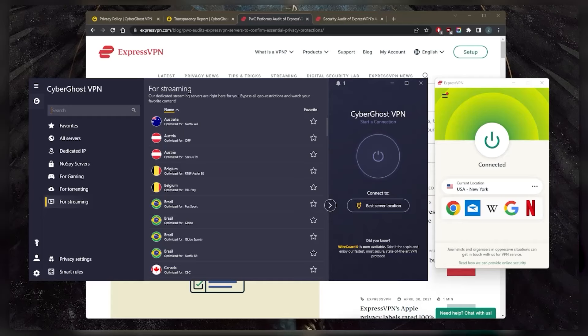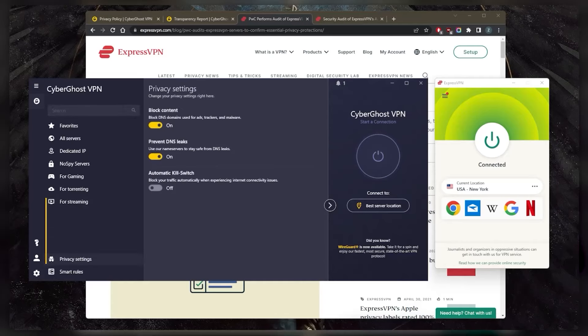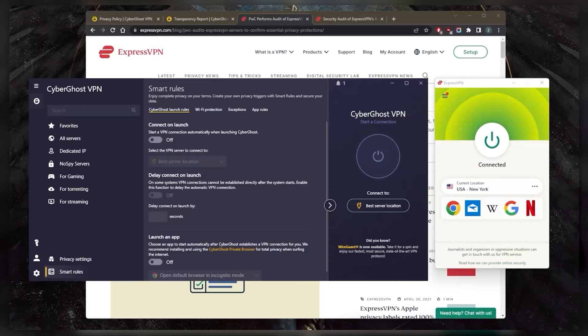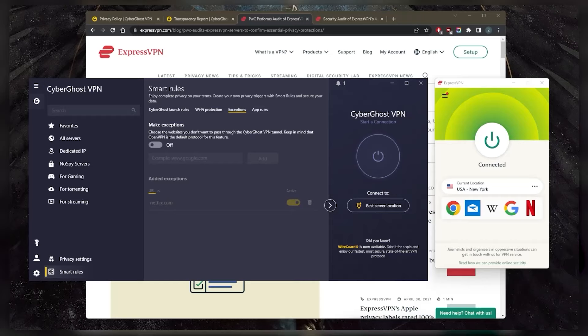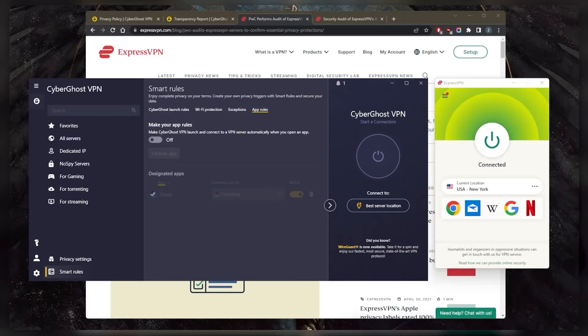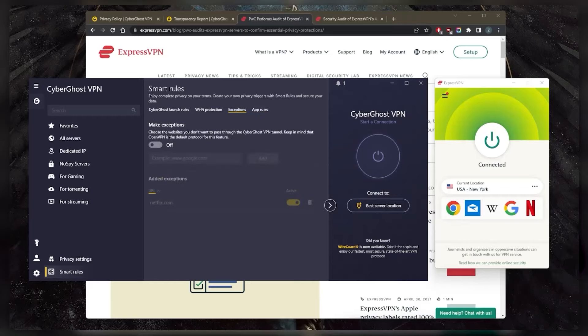In terms of security features, CyberGhost does have some basic security features such as DNS blocks and preventing leaks and whatnot, and you have a kill switch. In terms of actual features such as split tunneling, unfortunately there's no split tunneling. If you go to exceptions, it chooses the websites you don't want to pass through the CyberGhost VPN, but you can't choose certain applications to exclude out of the VPN. With app rules, you can make CyberGhost launch and connect a VPN server automatically when you open up a selected application. So it is a pretty convenient feature, but it's not exactly split tunneling. I personally would prefer split tunneling.